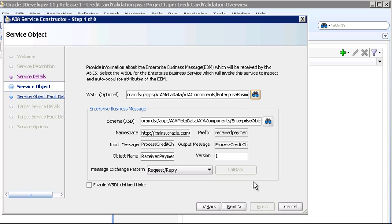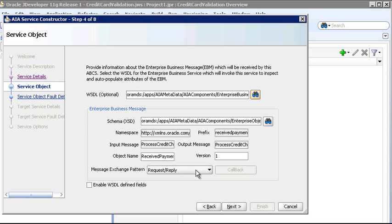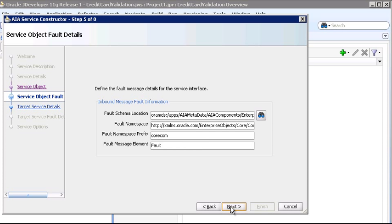Now back on the Service Object page, you can see that the service constructor has inspected the service and operation, and has automatically populated the attributes that make up the interface of this service, such as namespace, input and output messages, message exchange pattern, and so on. So let's continue.